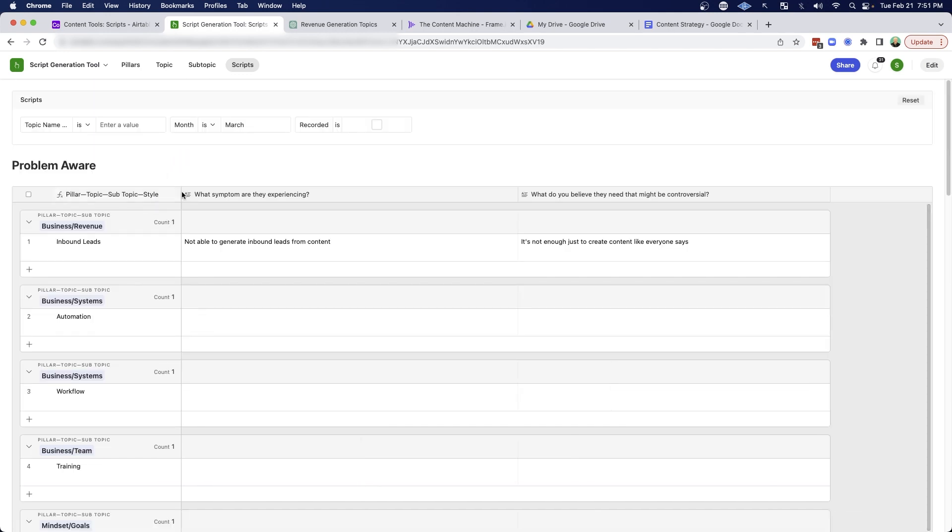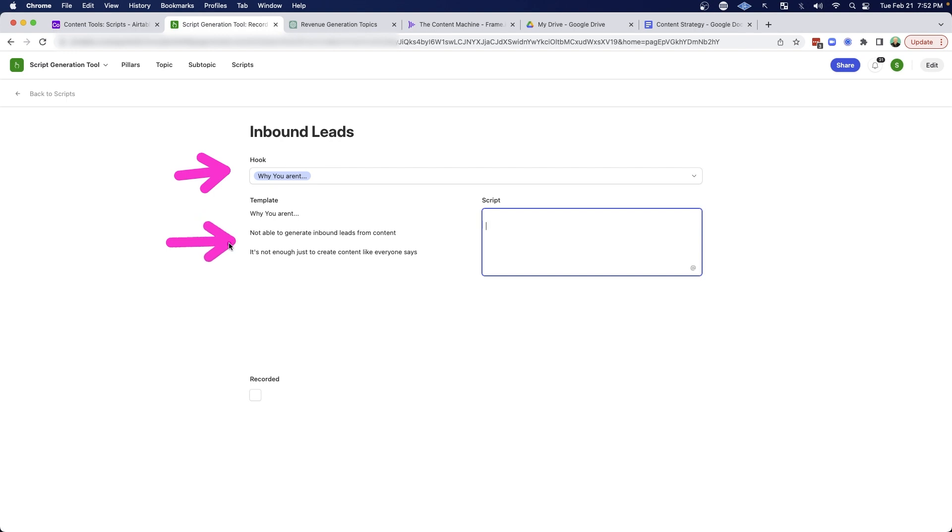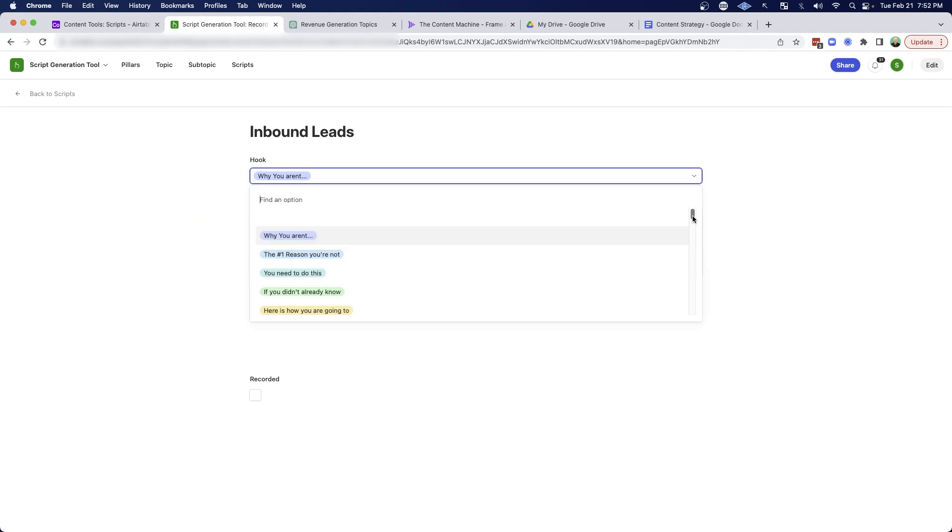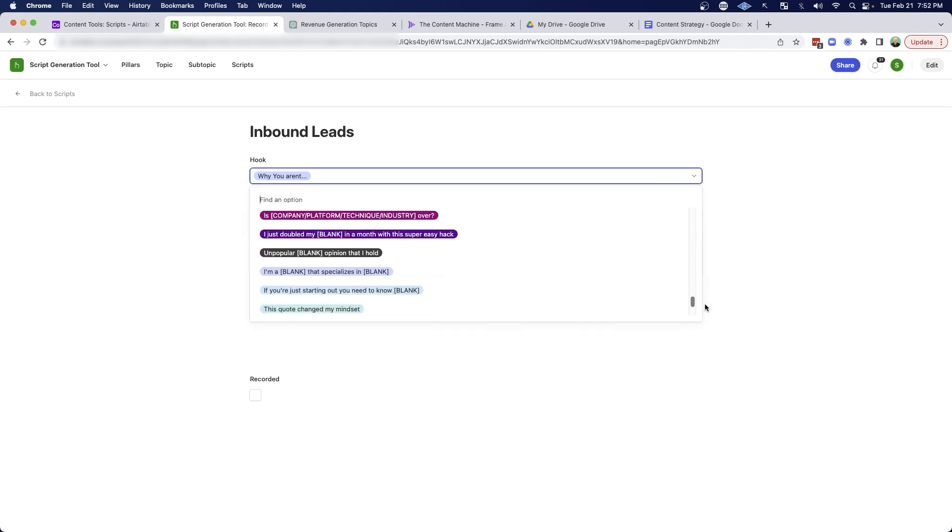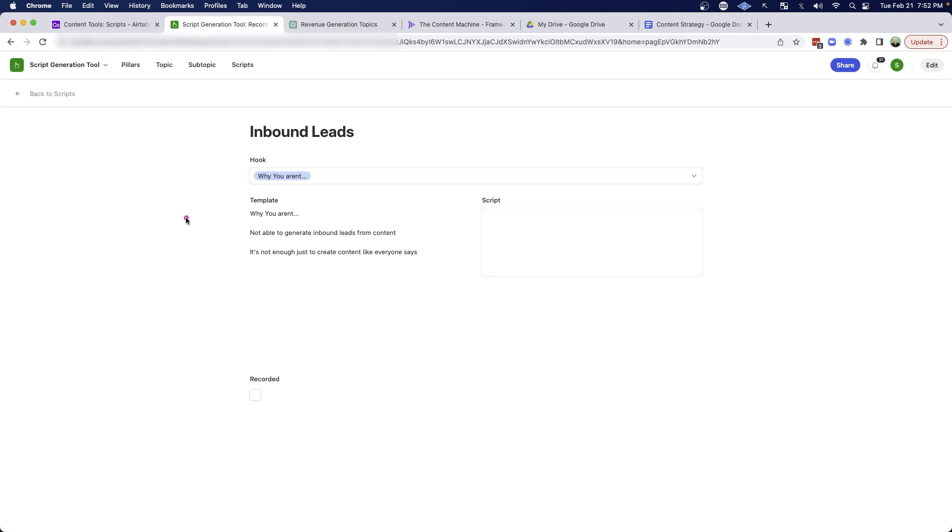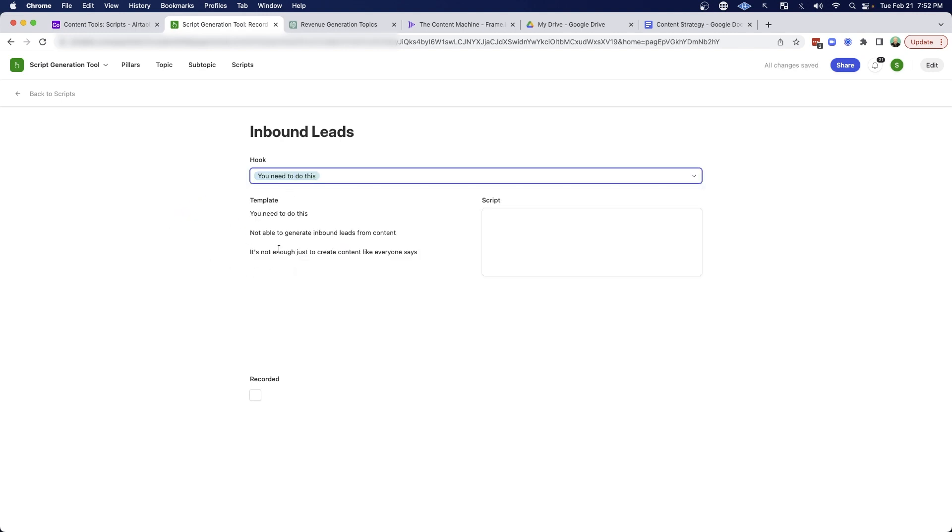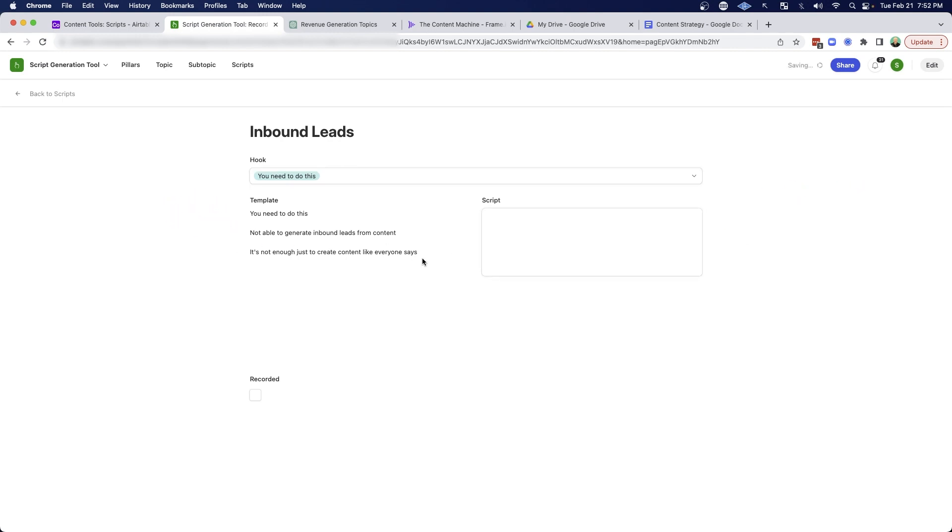And so when I am ready to actually write out the scripts, I can come over here and click this little button here. And this is going to open up a place where I can actually write out the script and also help me select a hook and then also help me remember the main questions I was asking myself. And here I have a drop down that gives me access to a bunch of different hooks that I can select from. And you'll see here that why you aren't is the top. If I selected something else, you need to do this.